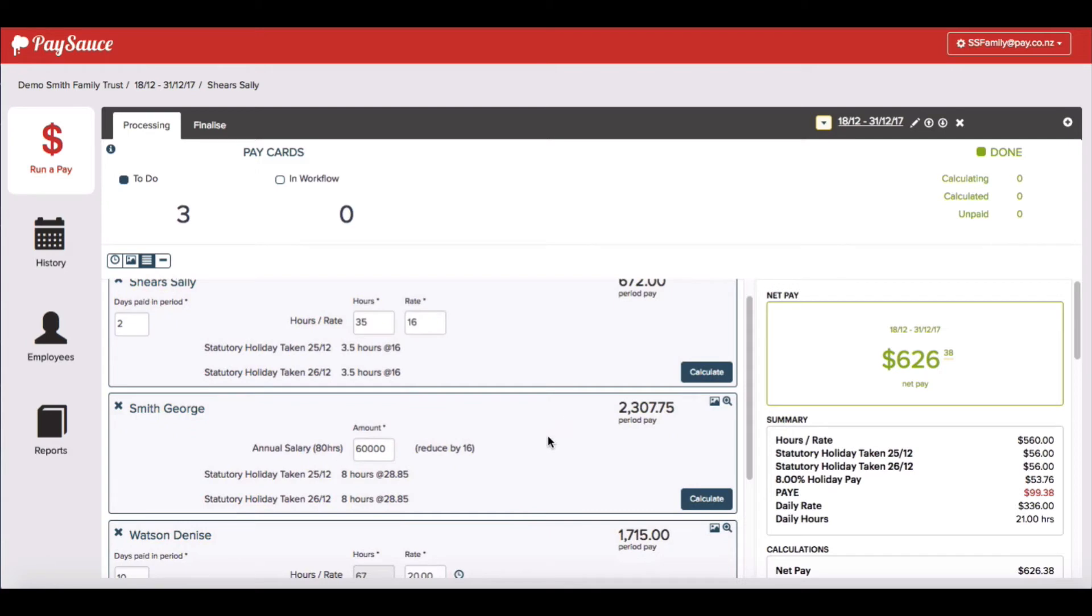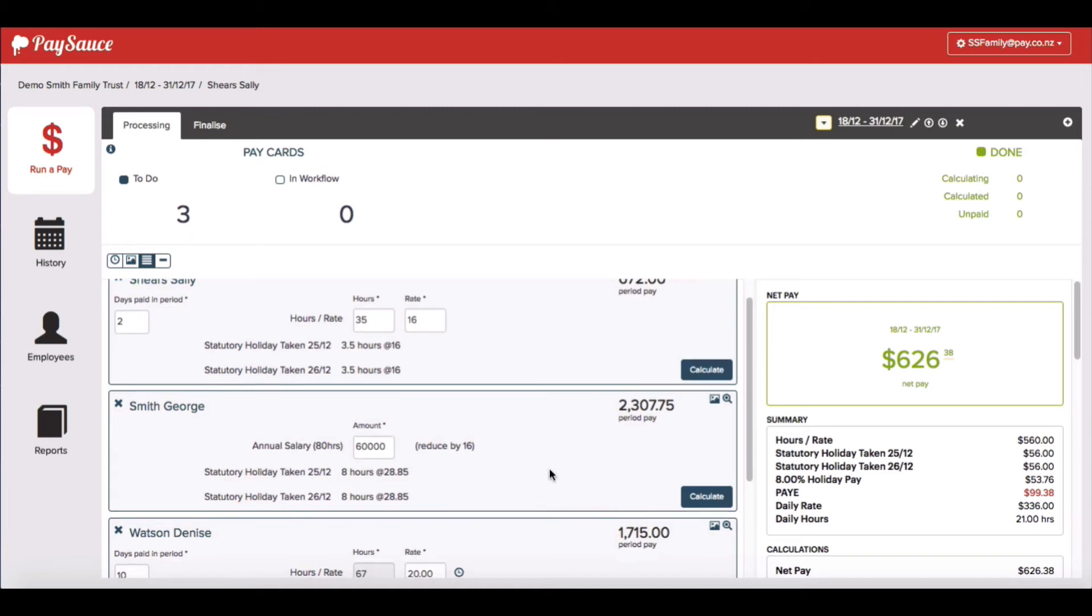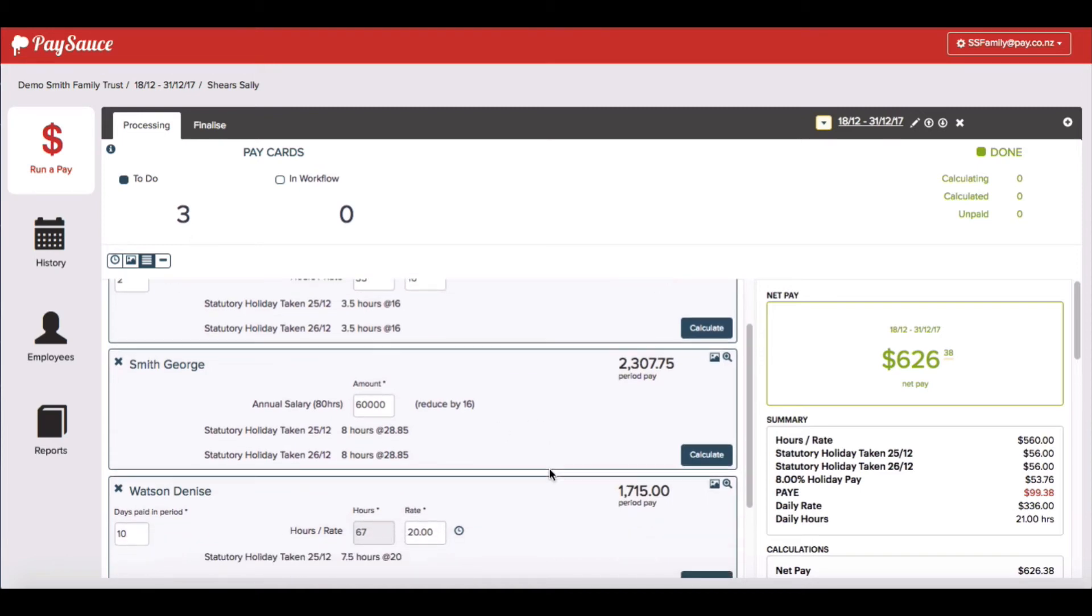And for George, you'll notice that it's reduced his salary hours by 16 because he's been paid 16 hours for his two statutory holidays. So he's all taken care of.